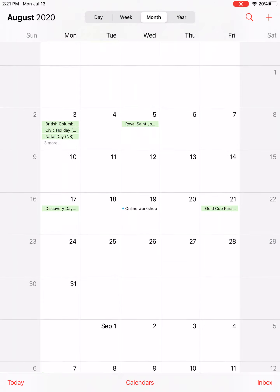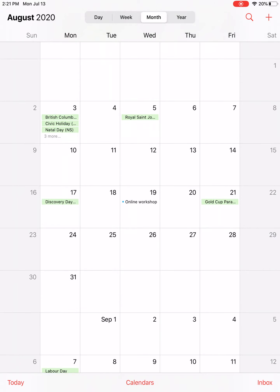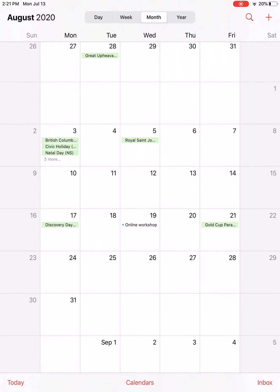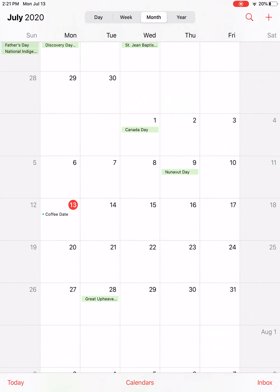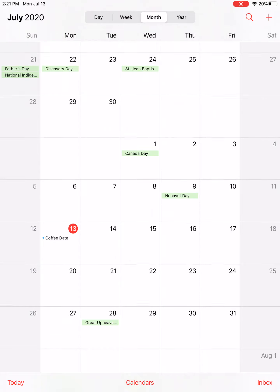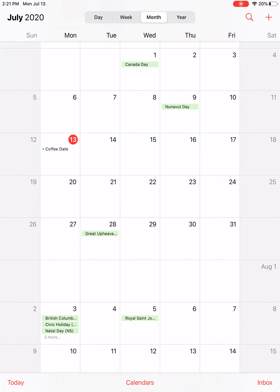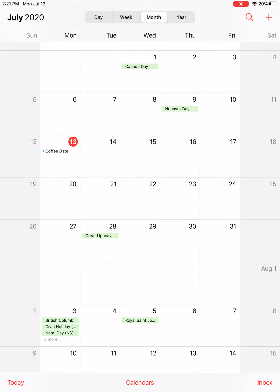And now you can see that event has been added to Wednesday, August 19th. So that's just the basics — the bare minimum to get you using your calendar app and adding in events with reminders. Hopefully that helps you navigate this app a little more easily. Have fun and good luck.